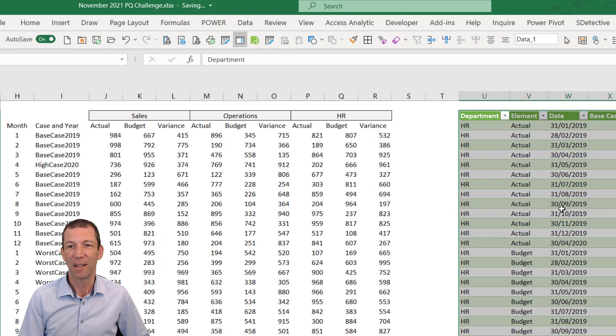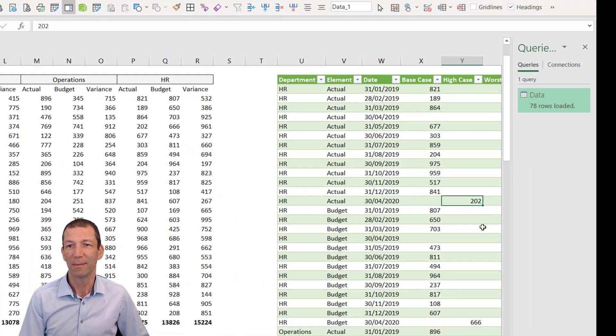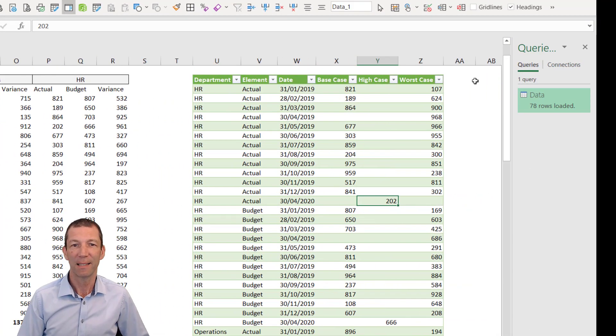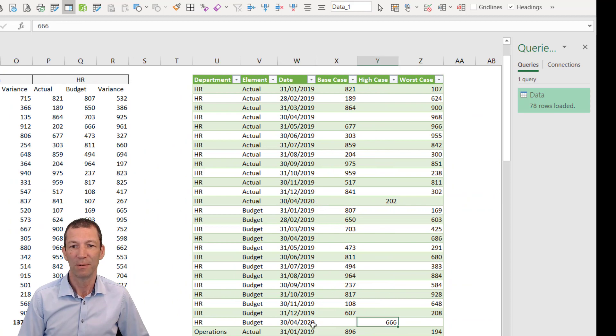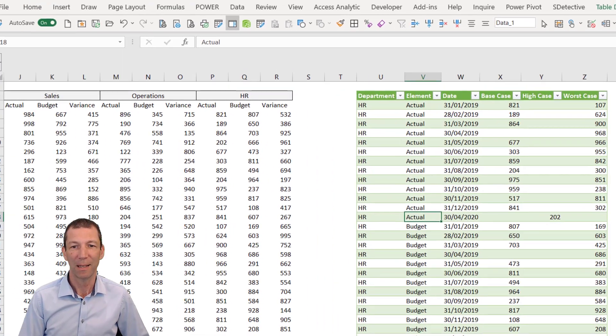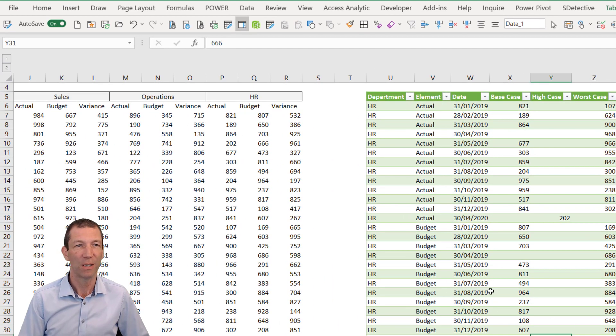And there you go. You've now got High Case in there with some data in April for HR, for Actual and for Budget.